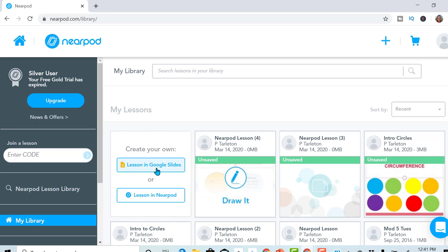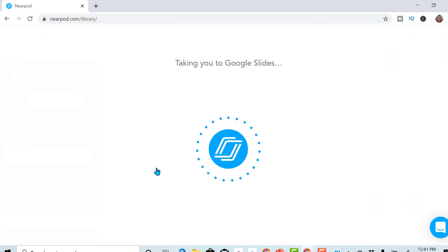I'm going to go ahead and use the new feature, which is using the add-on, the Google add-on.